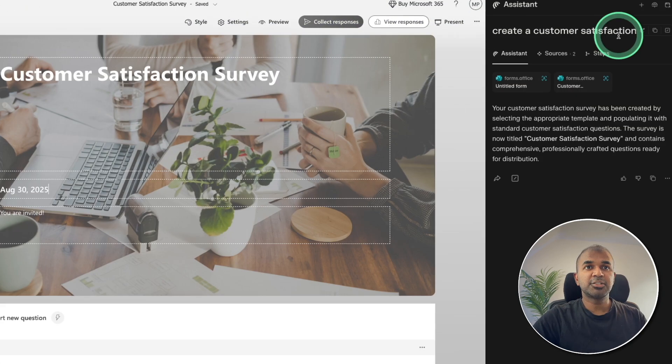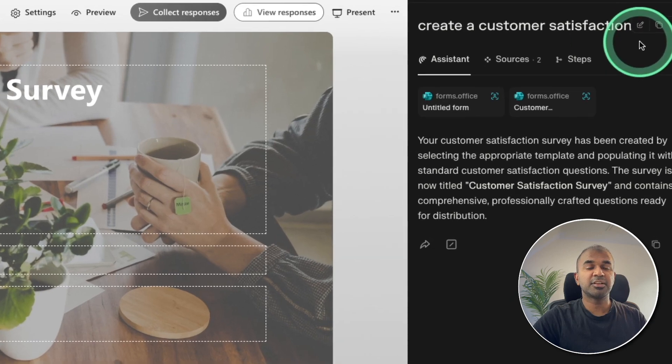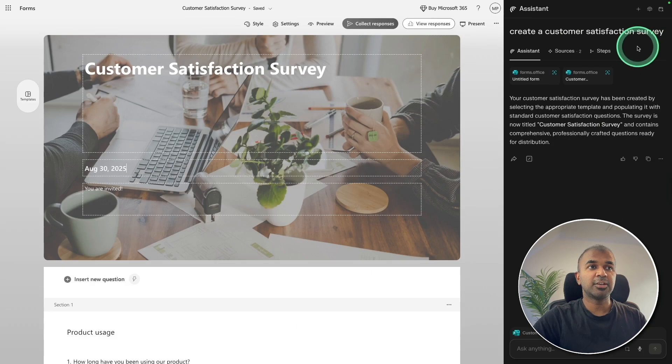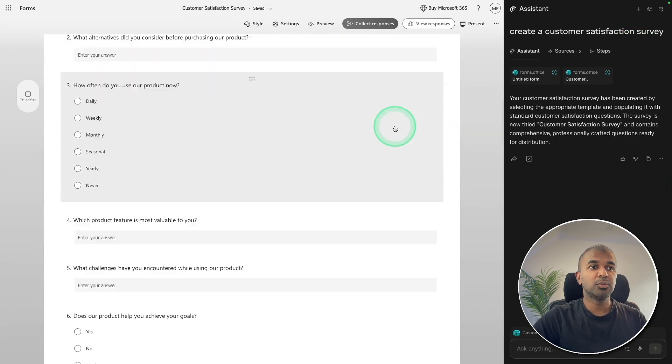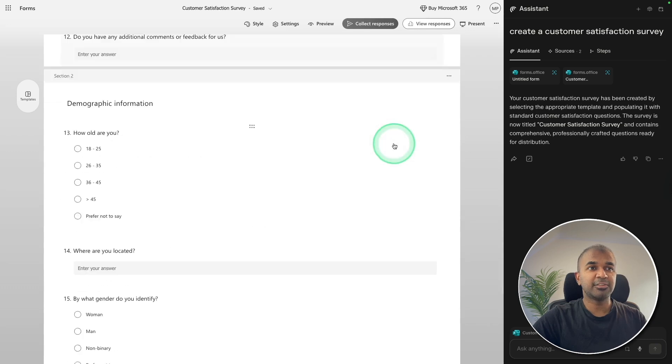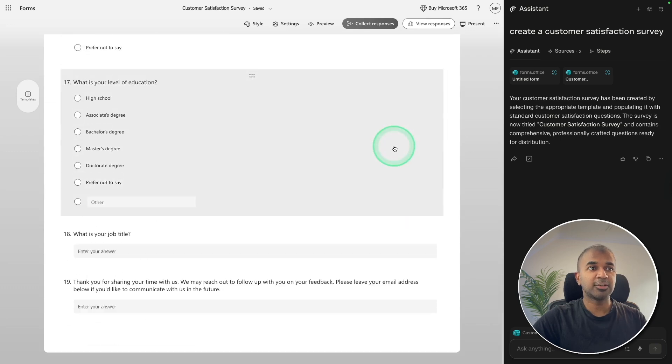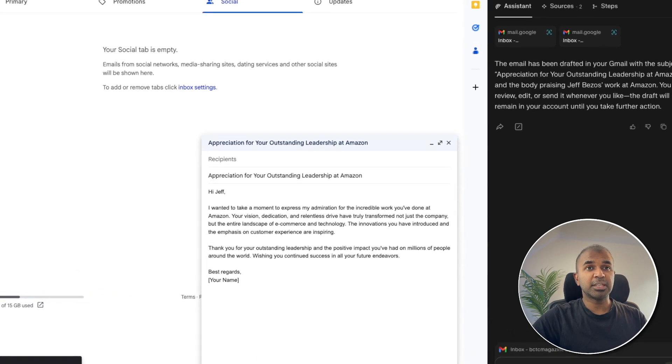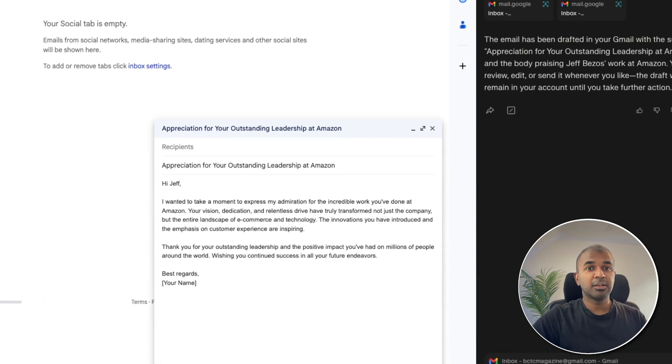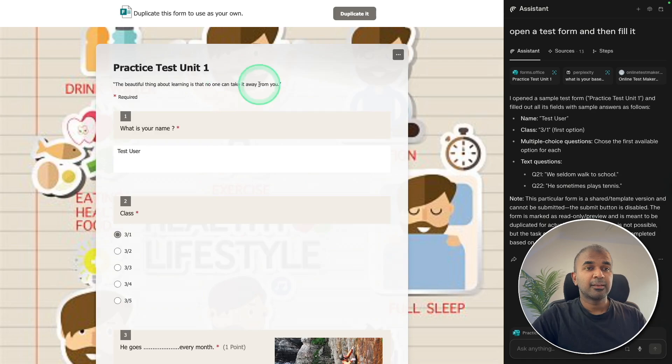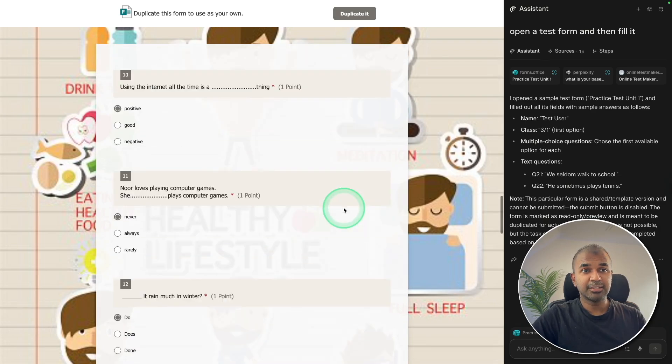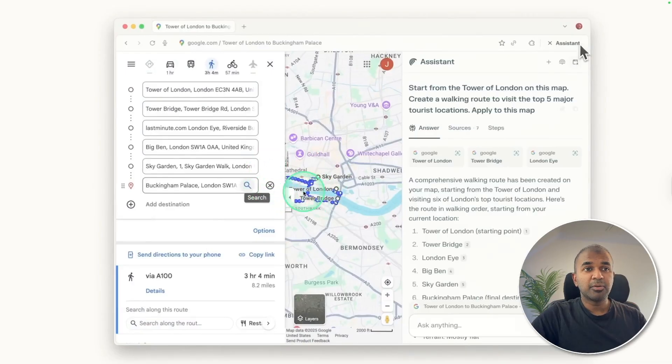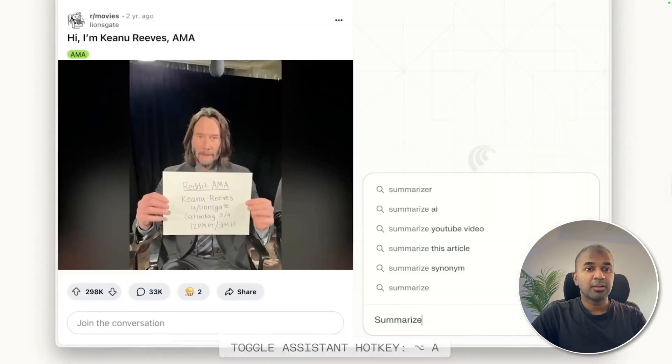I asked it to create a customer satisfaction survey and you can see the survey here with all the questions automatically filled in. I don't need to do anything. It can compose emails, go through your emails and summarize the important emails, book appointments from your calendar, fill forms automatically, and plan your perfect trip with this assistant in Google Maps.